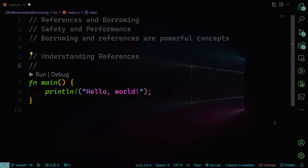As we explained in the last lesson, we have only one owner, which is the variable that holds a given value. You cannot have multiple owners for the same value. References in Rust enable you to borrow values without taking ownership, which is very important for efficient memory management. Rust doesn't allow multiple owners for the same value, which is why we create references by borrowing from the owner.